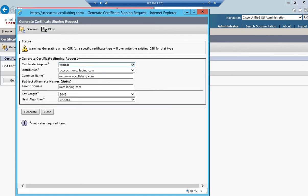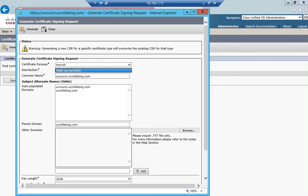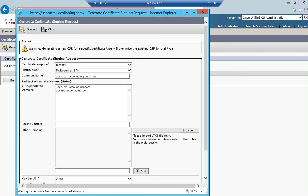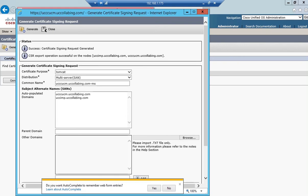For certificate purpose, I'll leave it as Tomcat. Distribution I'll make multi-server SAN. When I clicked on multi-server SAN, it auto-populated call manager as well as IM presence. Parent domain is not required, so I'll click on generate. Success, certificate signing request generated.